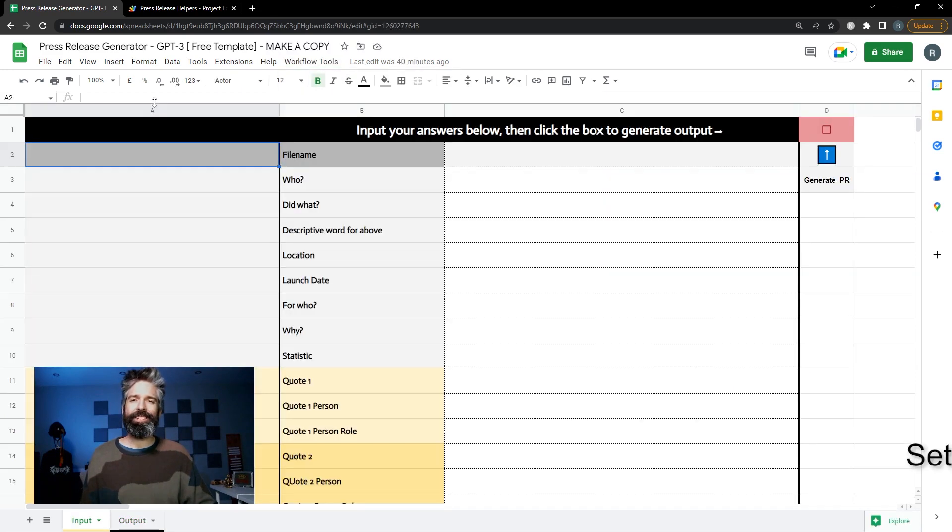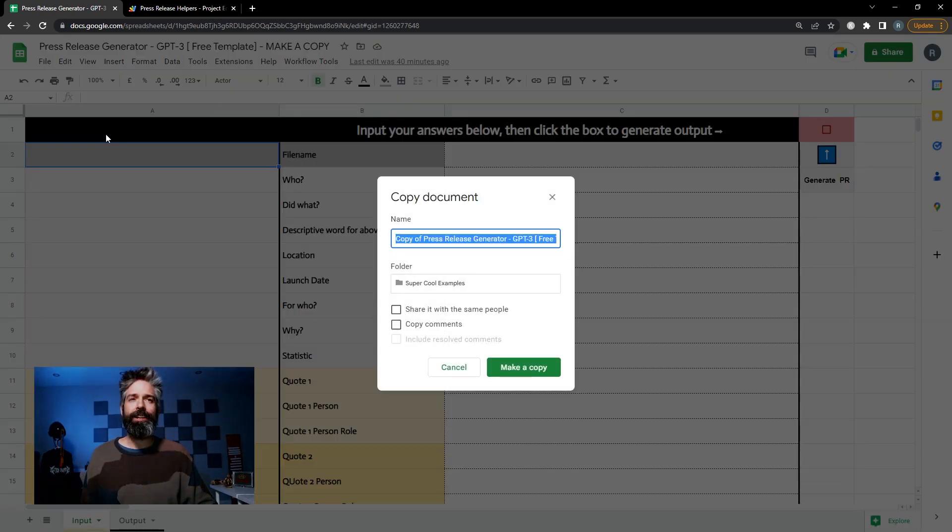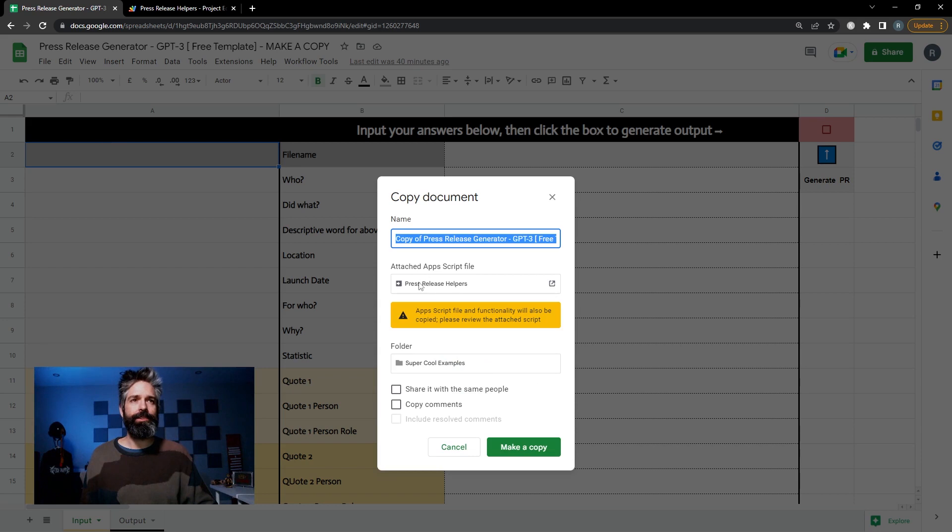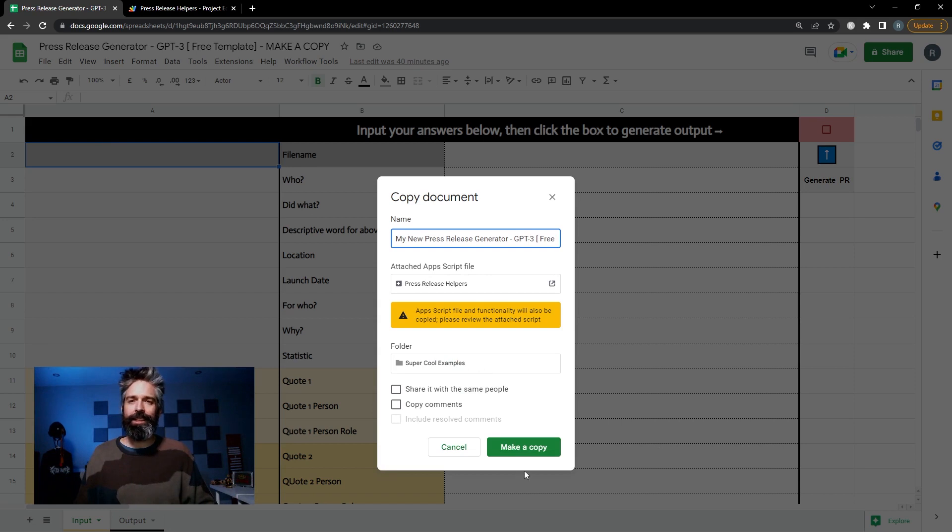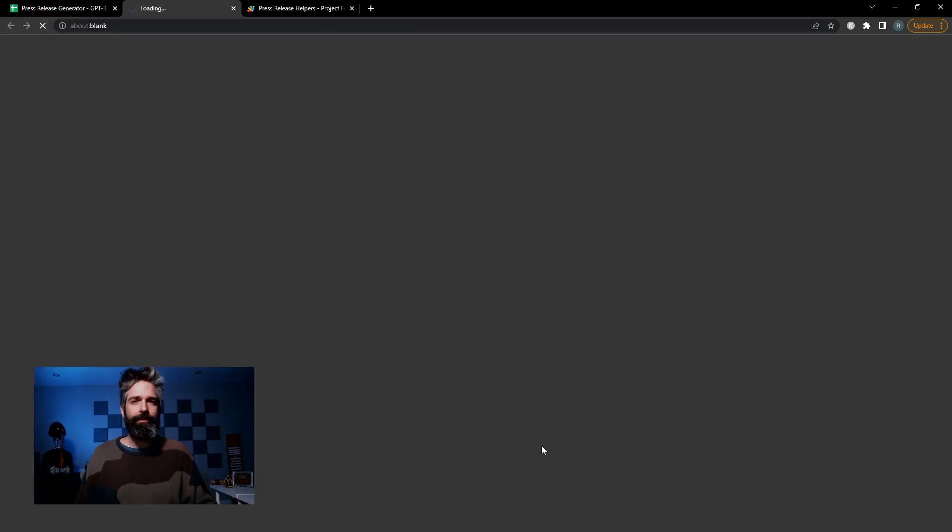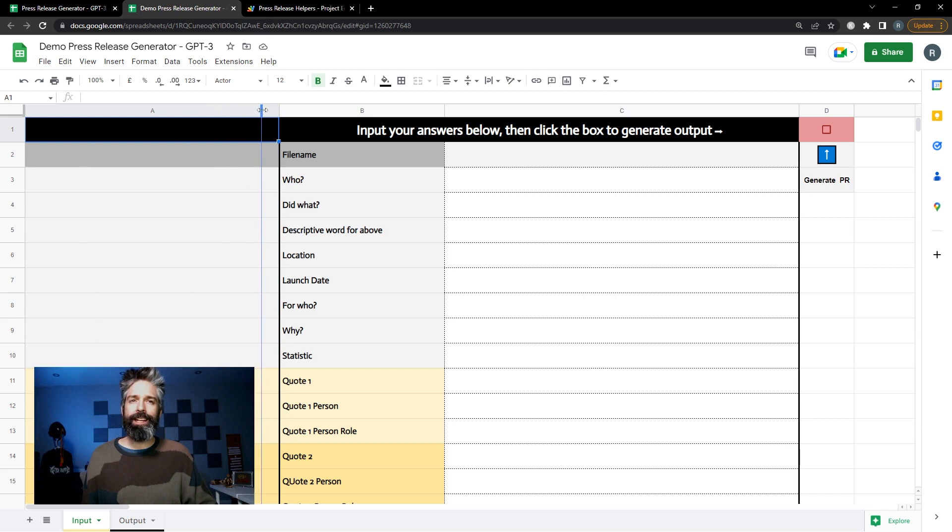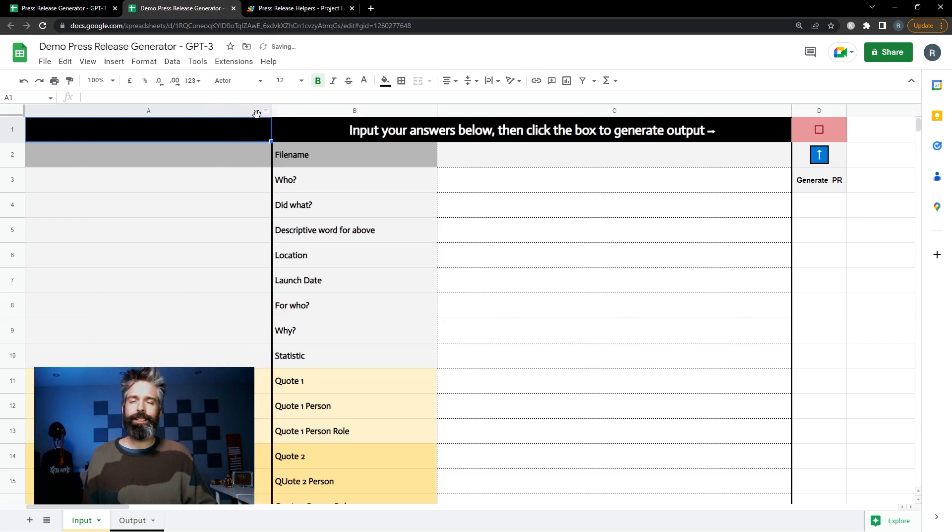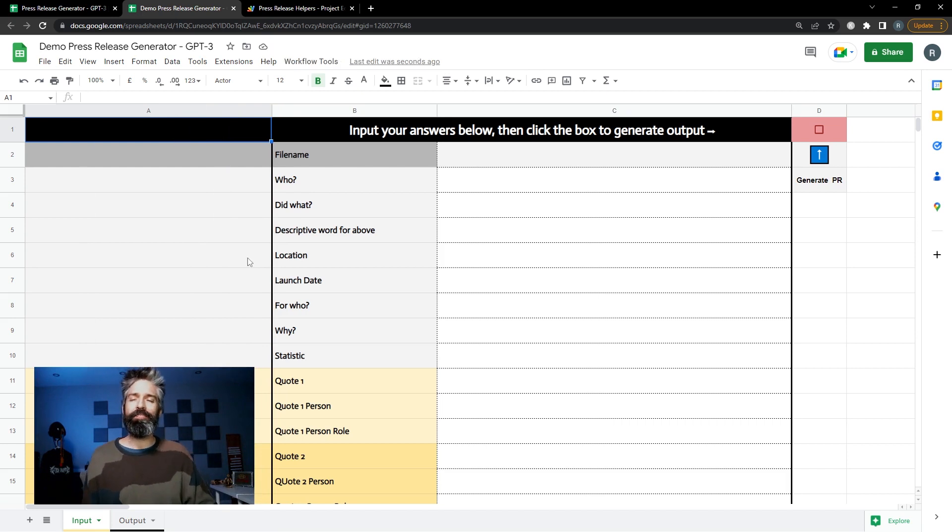The first thing you're gonna want to do is go file, make a copy. There's an attached Apps Script file which is doing all the generation and the saving. Just give it a unique name and make a copy for yourself. I have column A made quite large right now so you can see it on my screen. It will look slightly different when you open the template on your computer.